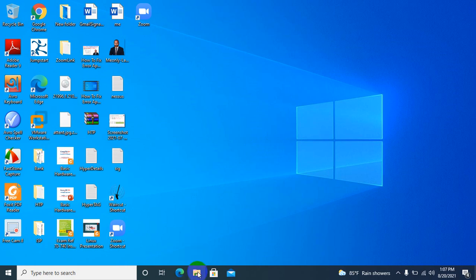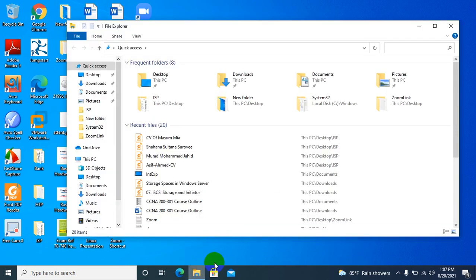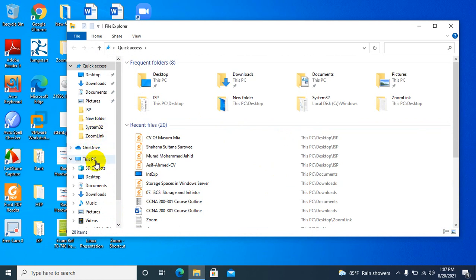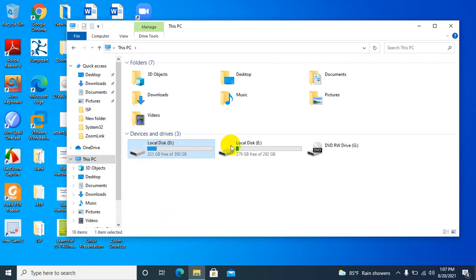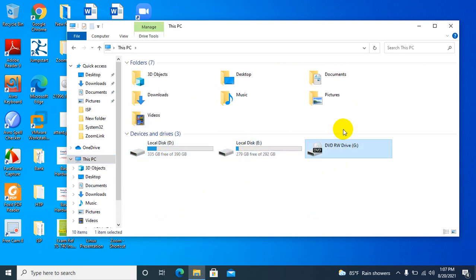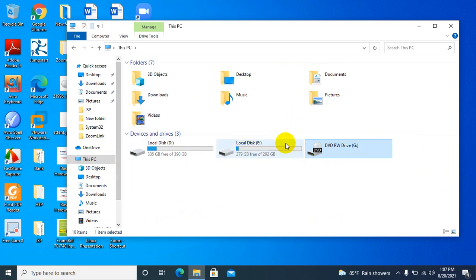Click on File Explorer, then click on This PC. Look, drive D, drive E, and drive G are showing here, but local drive C is not showing here right now.